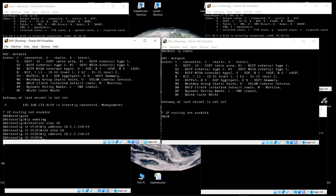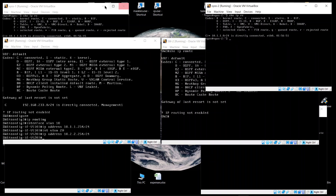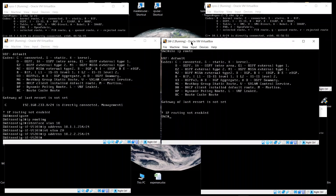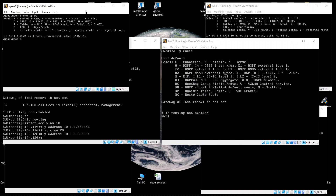For simplicity, let's keep Switch 1 as the default gateway for both devices. The devices here are acting as host computers, not routers. Now that we have configured the VLAN interfaces on Switch 1, let's go configure Switch 2 as well.